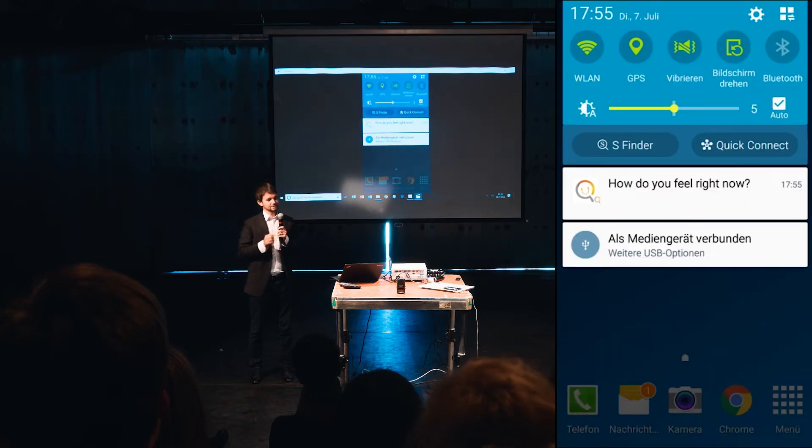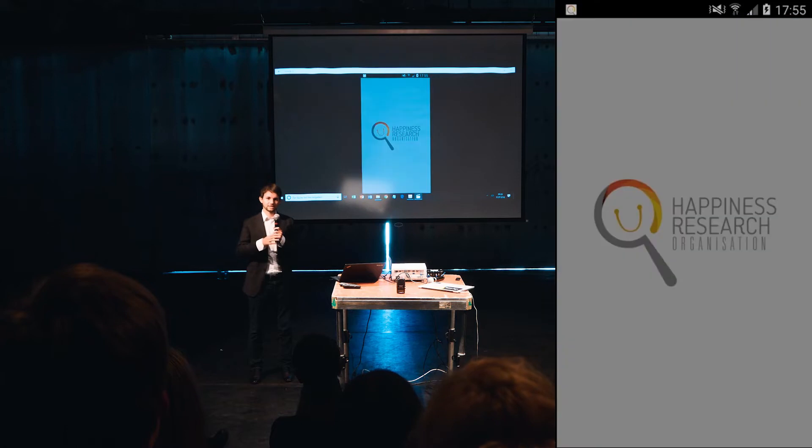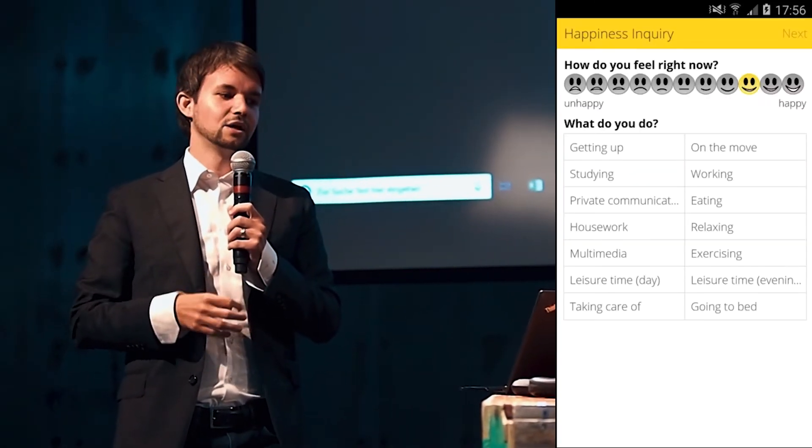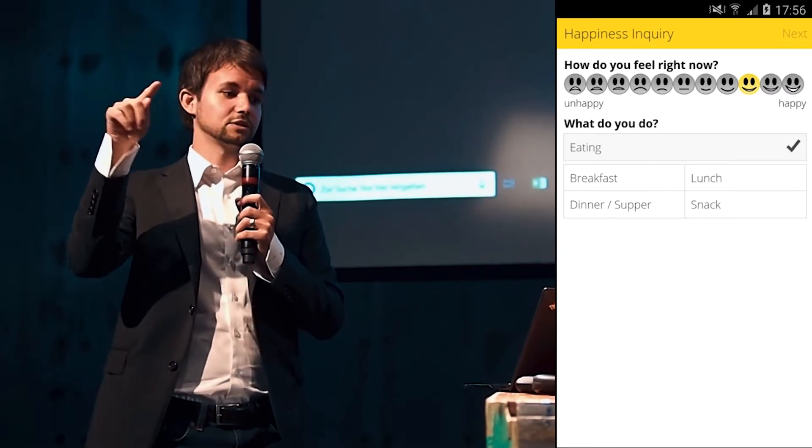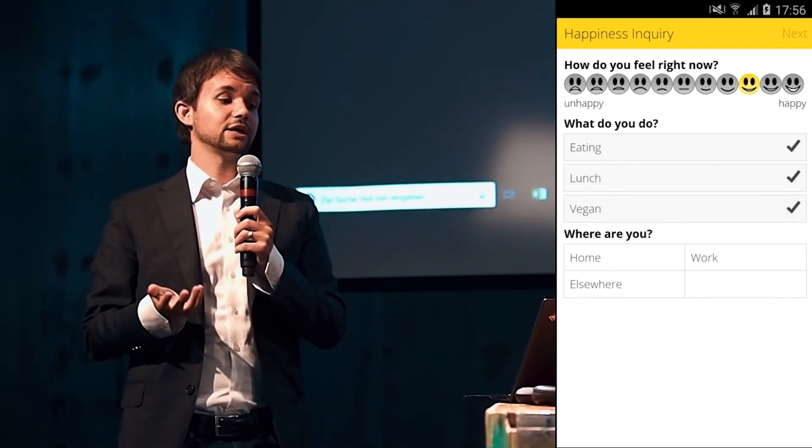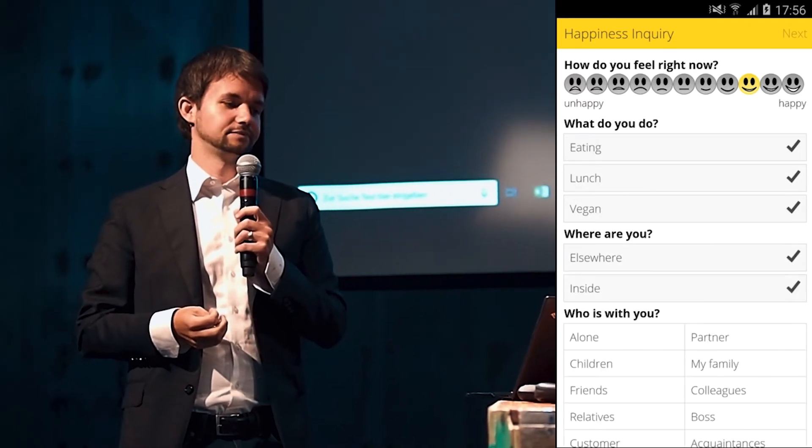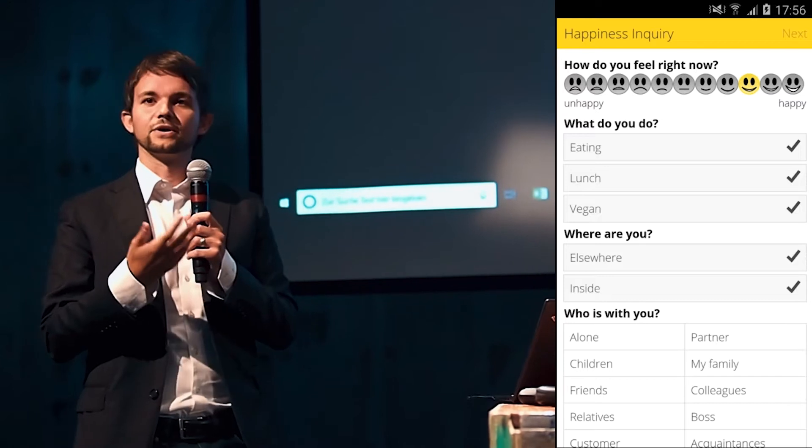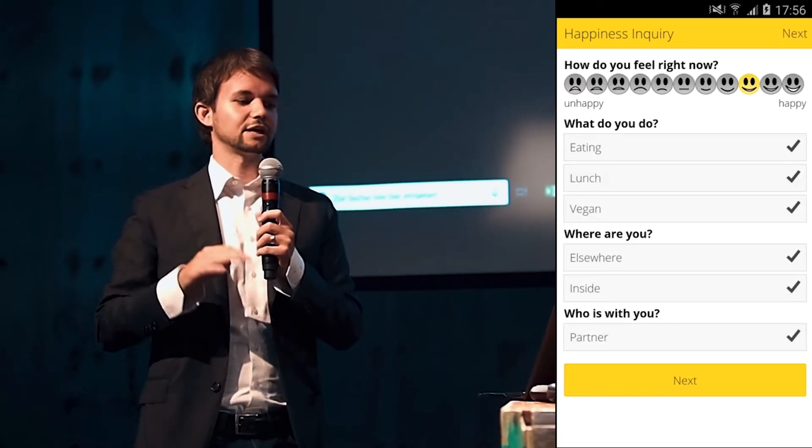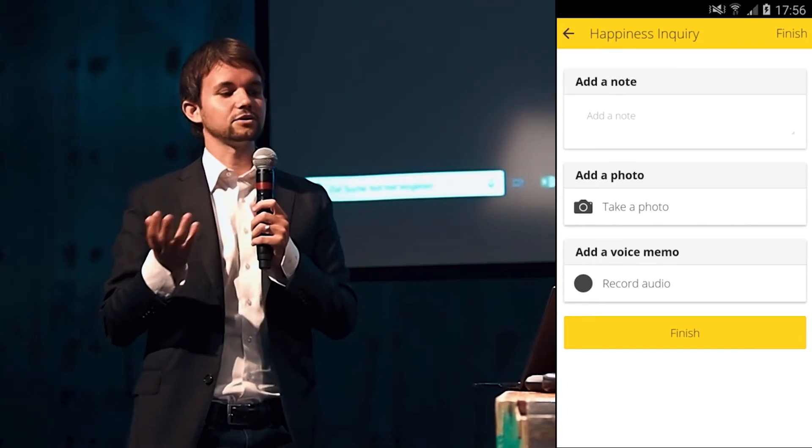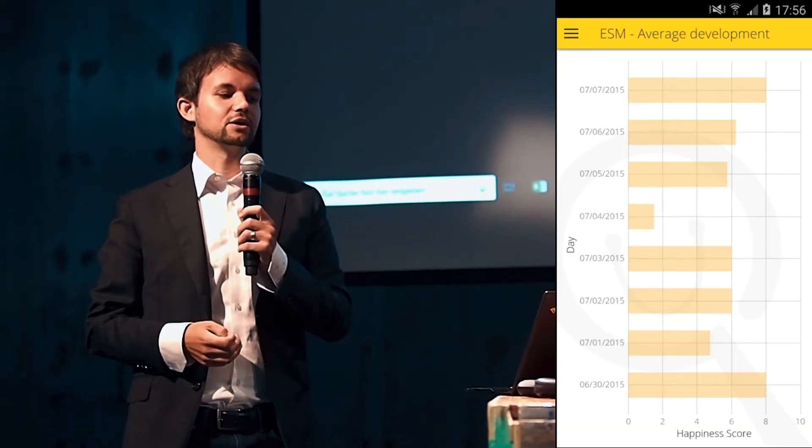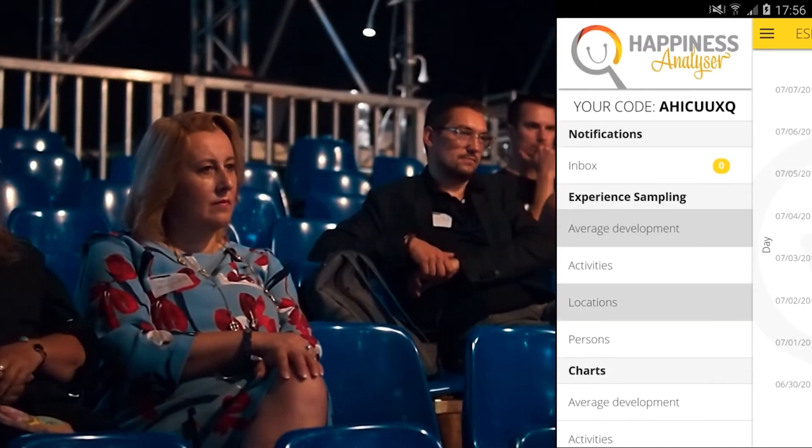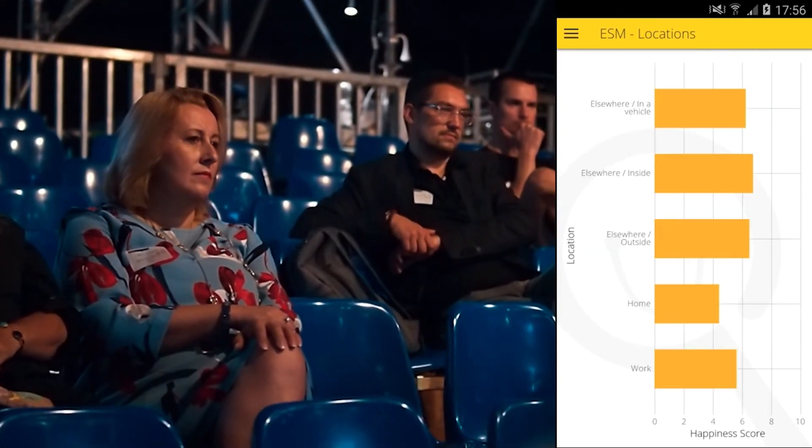It's just general questions about how satisfied you are with certain topics, in general with your life. But then this app just notified people four times a day between 8 a.m. and 8 p.m. to answer quickly how you feel right now, what you're doing and answering options, where you are and who is with you. This takes about 30 seconds. It's pretty quick. You just click on it and you give in this moment itself your feedback, and you're able to even make a note, make a picture.